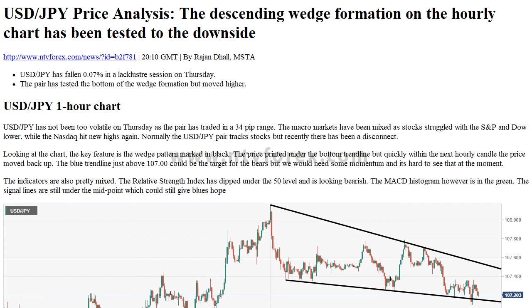Hi, I am Anna, I come from www.ntvforex.com. Forex News — NTV Forex USDJPY Price Analysis. The descending wedge formation on the hourly chart has been tested to the downside.